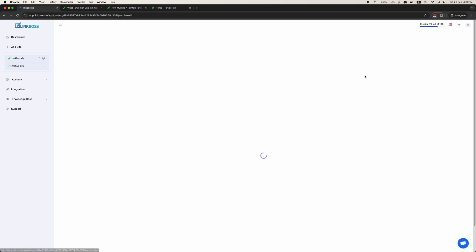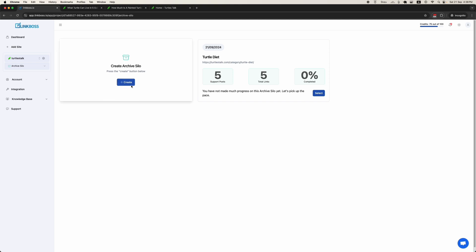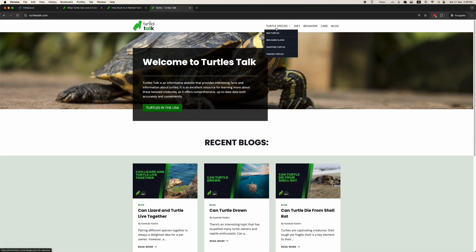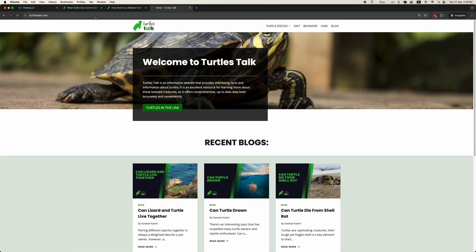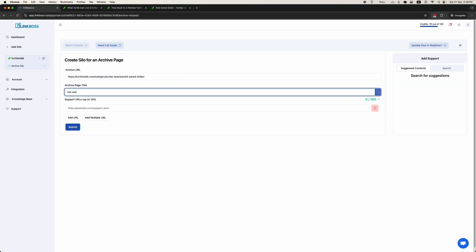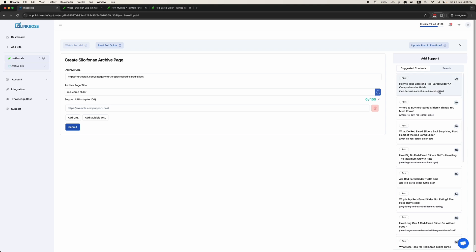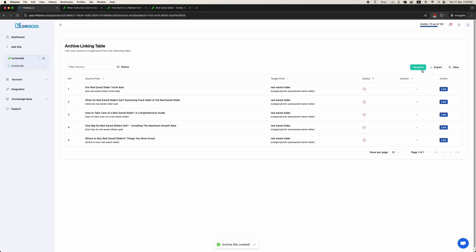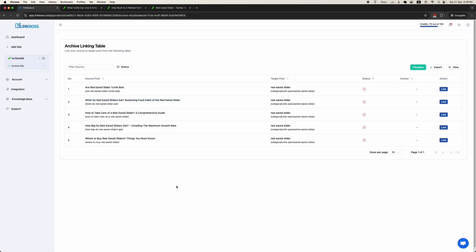Let's look at the Archive Silo tool. Click the Create button. This is used to create silos for categories. For example, let's take red-eared sliders. You can paste the category URL here. Use this box to help find the most relevant posts for this category. On the right-hand panel you will find the suggestions. Let's select five articles and click Submit. The network has been created. Now you can build links just like before.